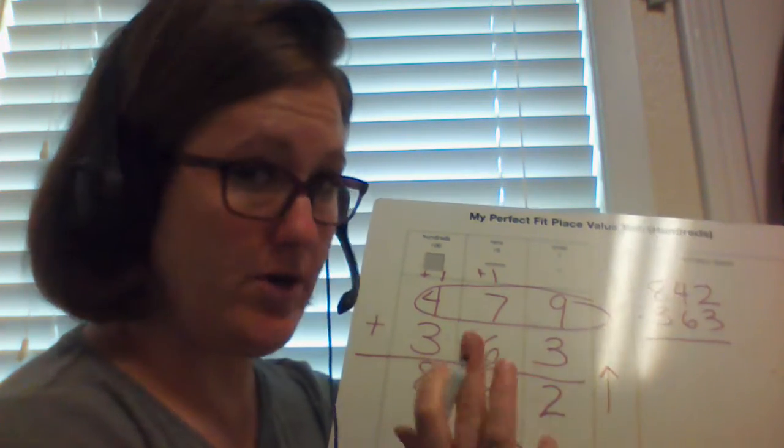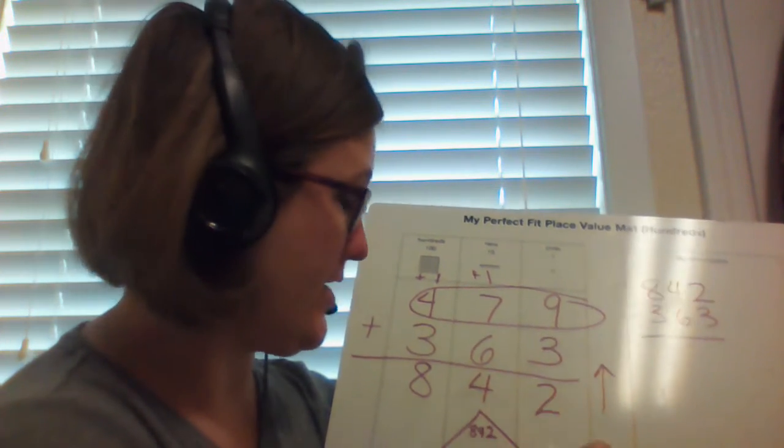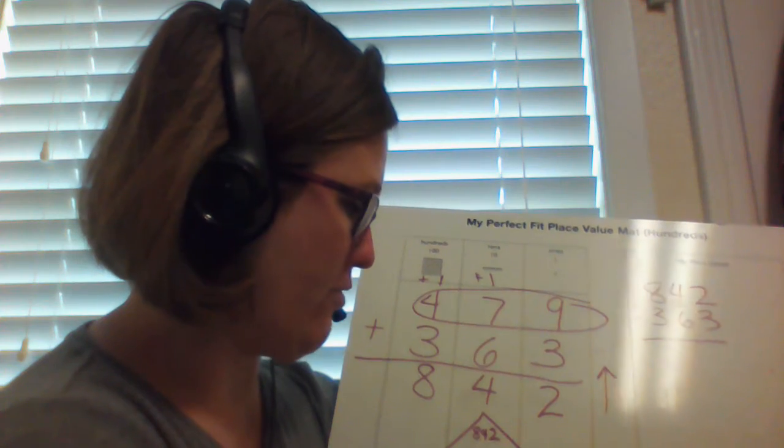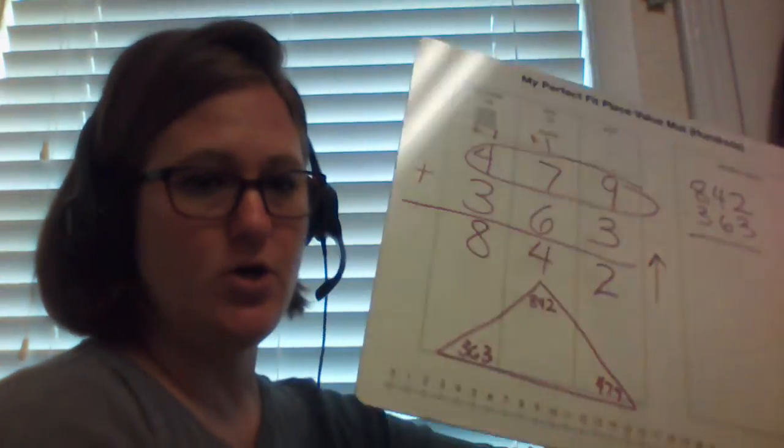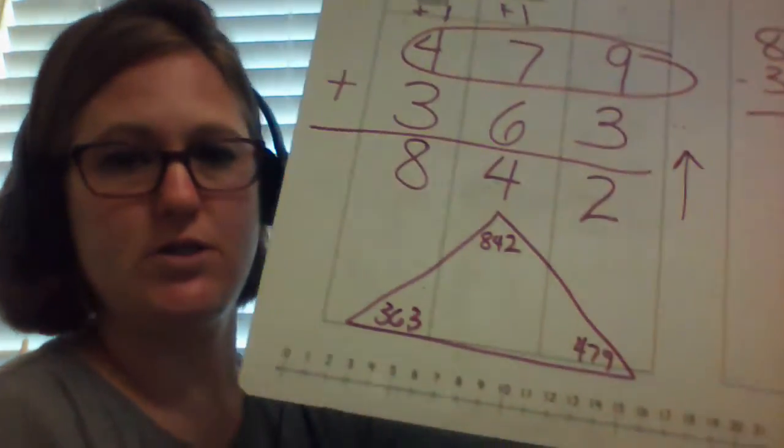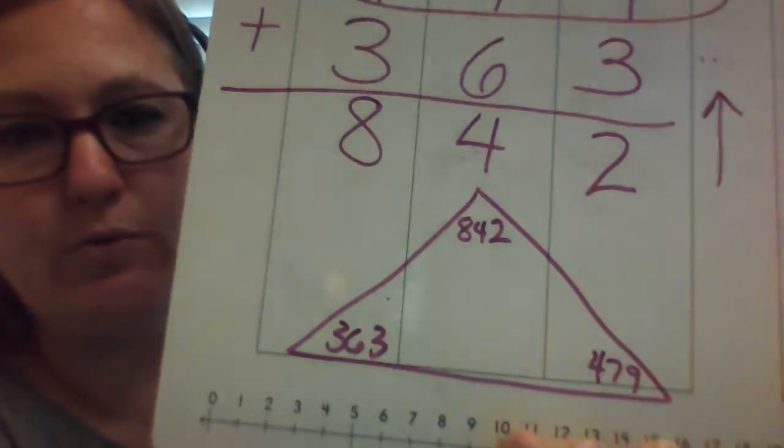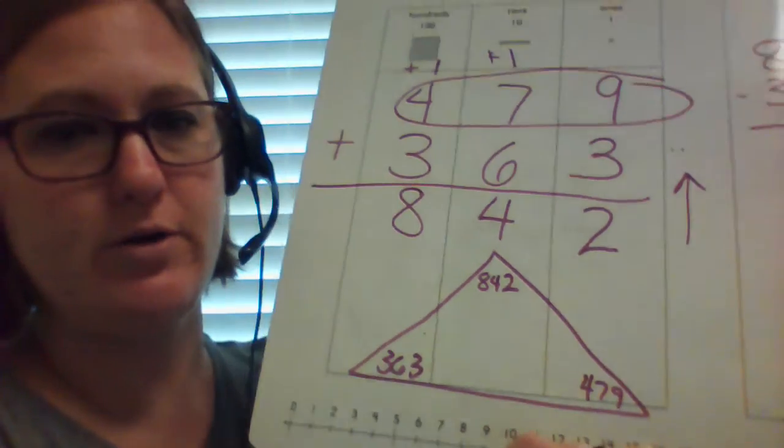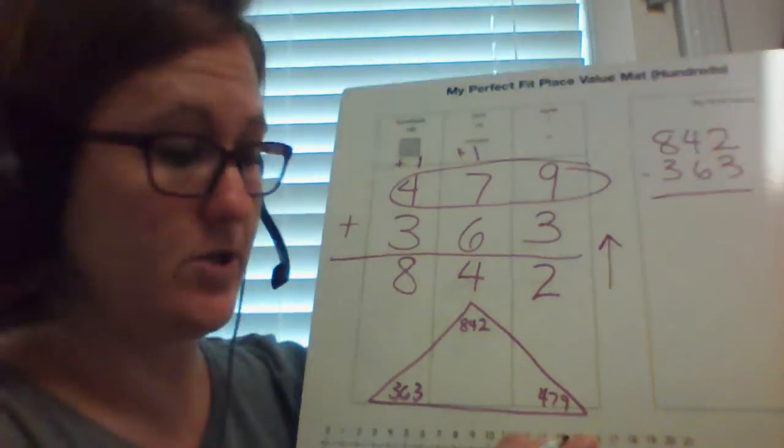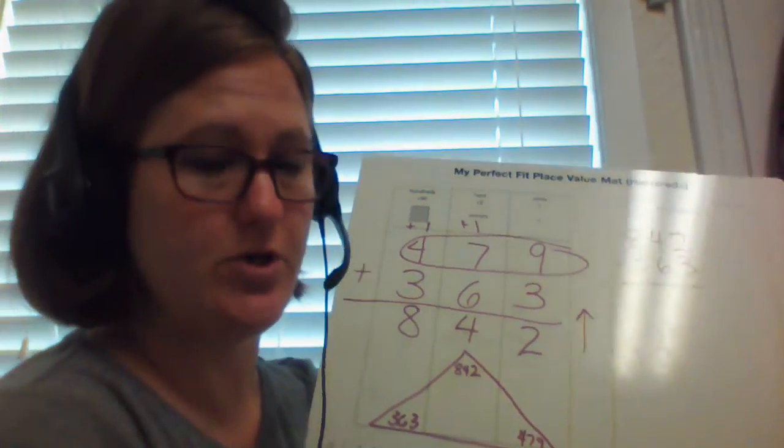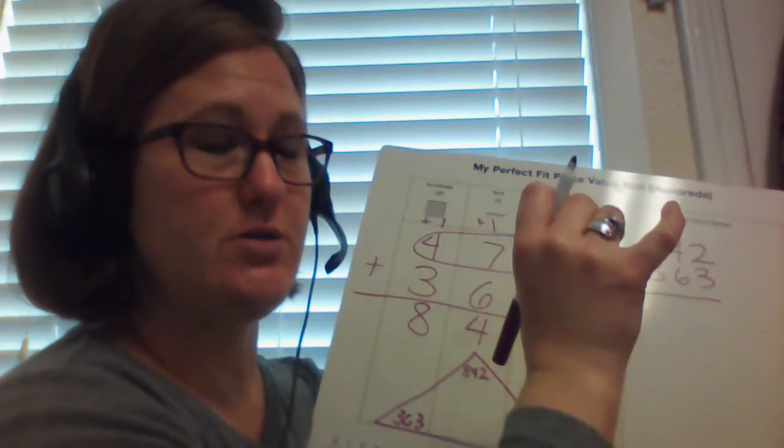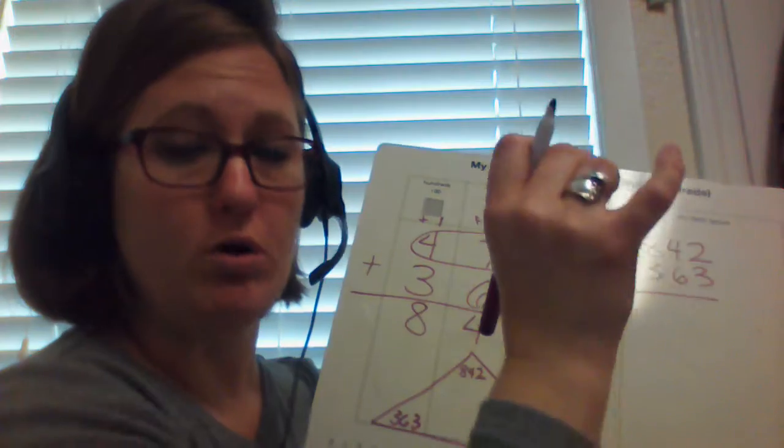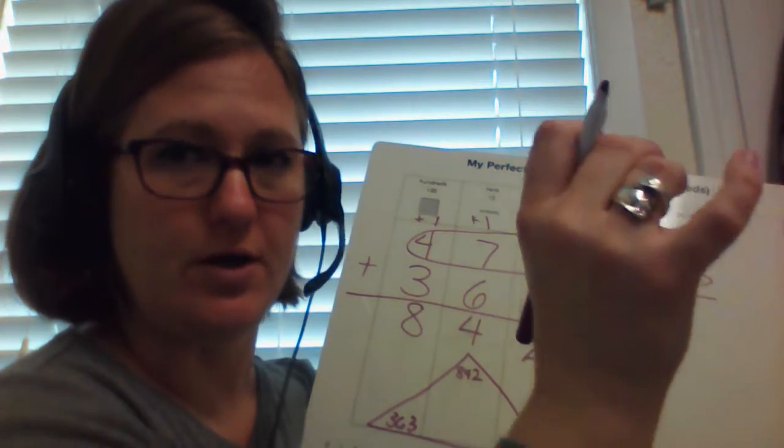842, 363, if I added it right, and 479. So we've been using smaller numbers, but we can do it with bigger numbers, and we can do it with addition and subtraction, or multiplication and division.